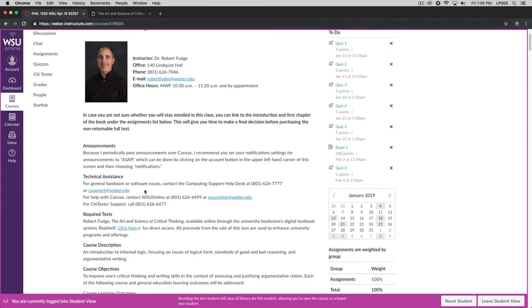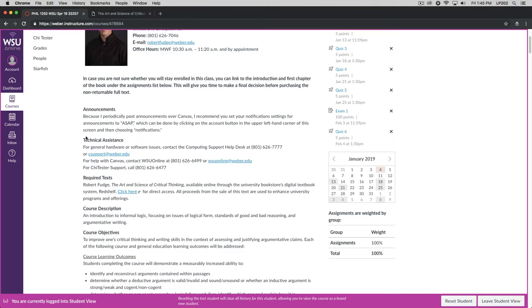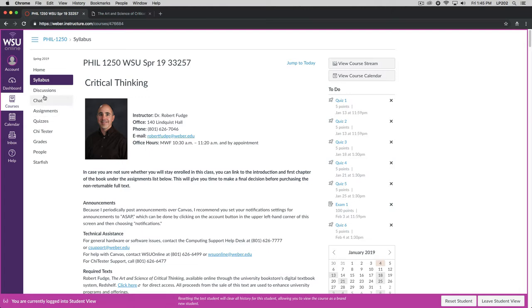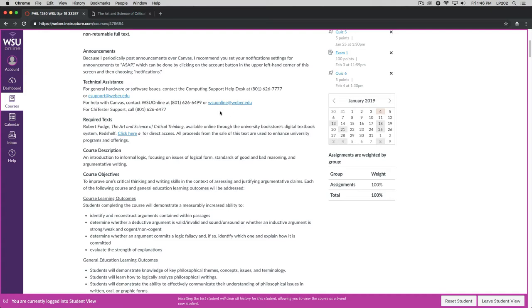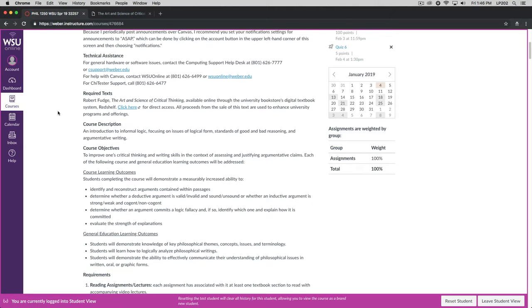Secondly, announcements. I will periodically post announcements over Canvas and so you should really set your notification settings on campus announcements to ASAP. You can do that by clicking on the account button right up here in the upper left hand corner of the screen and then you can choose notifications and do your settings that way. If you have any requirements for technical assistance, you can contact the computing support help desk here at the university by calling extension 7777 or by emailing csupport at weber.edu or you can go into Lampros Hall. If you have problems with Canvas, you can contact WSU online at extension 6499. And if you have problems with ChiTester support, the program that's used for taking exams, then you can call extension 6477.